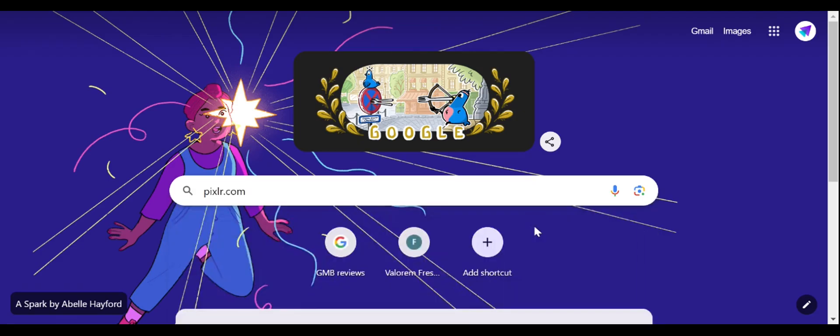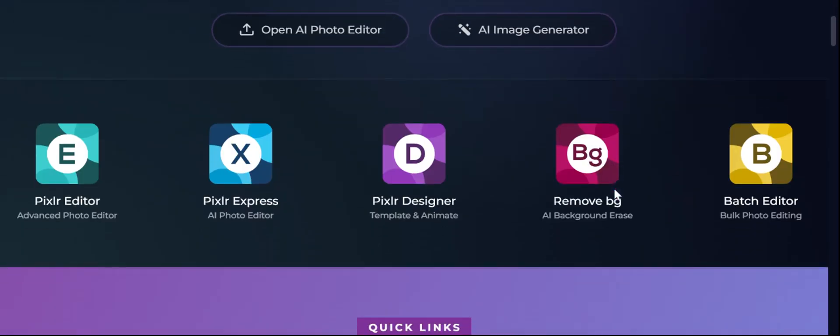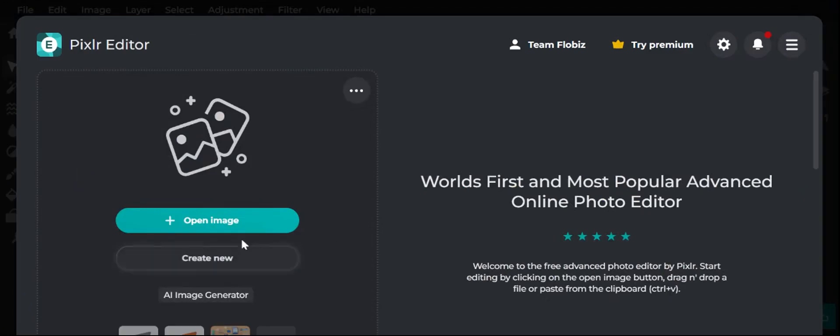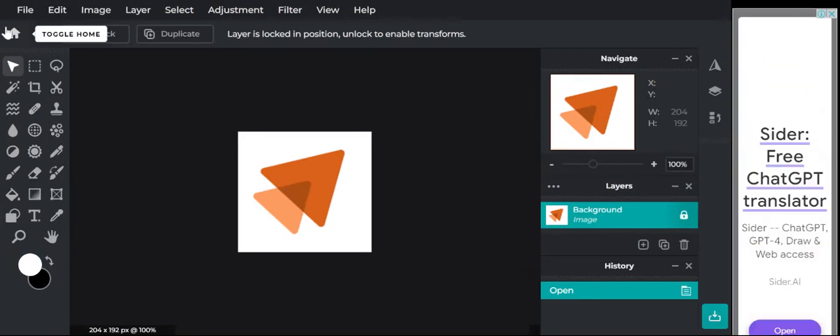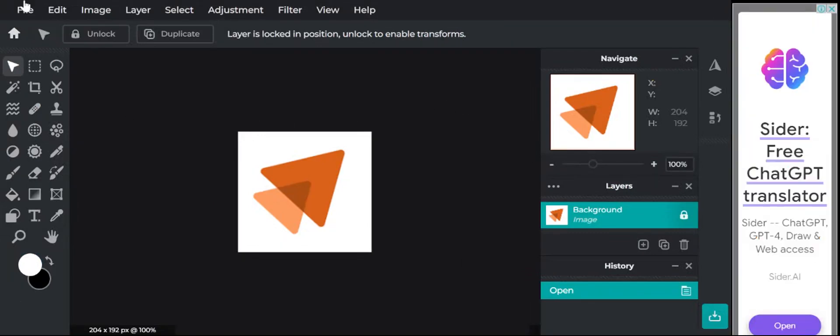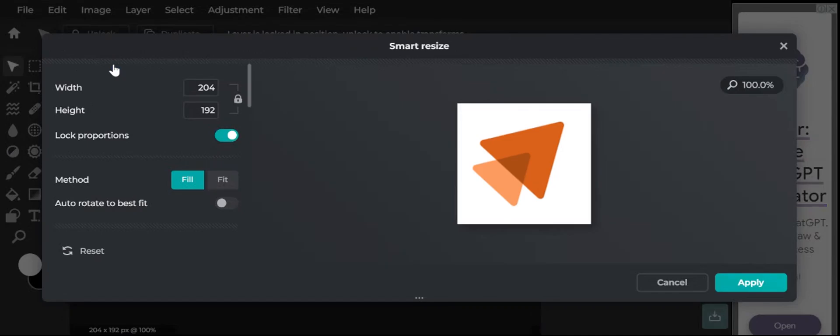Scroll down to find the Pixlr Editor. Click on open image and select your business logo from your PC. From the top menu, click on image and select smart resize.